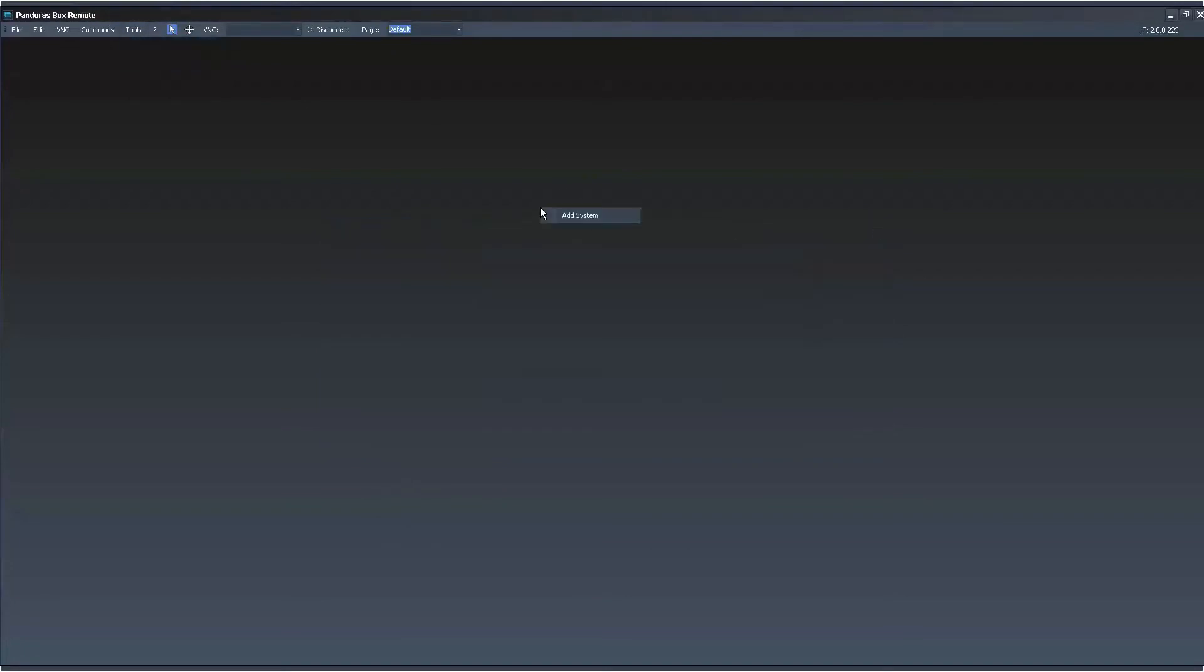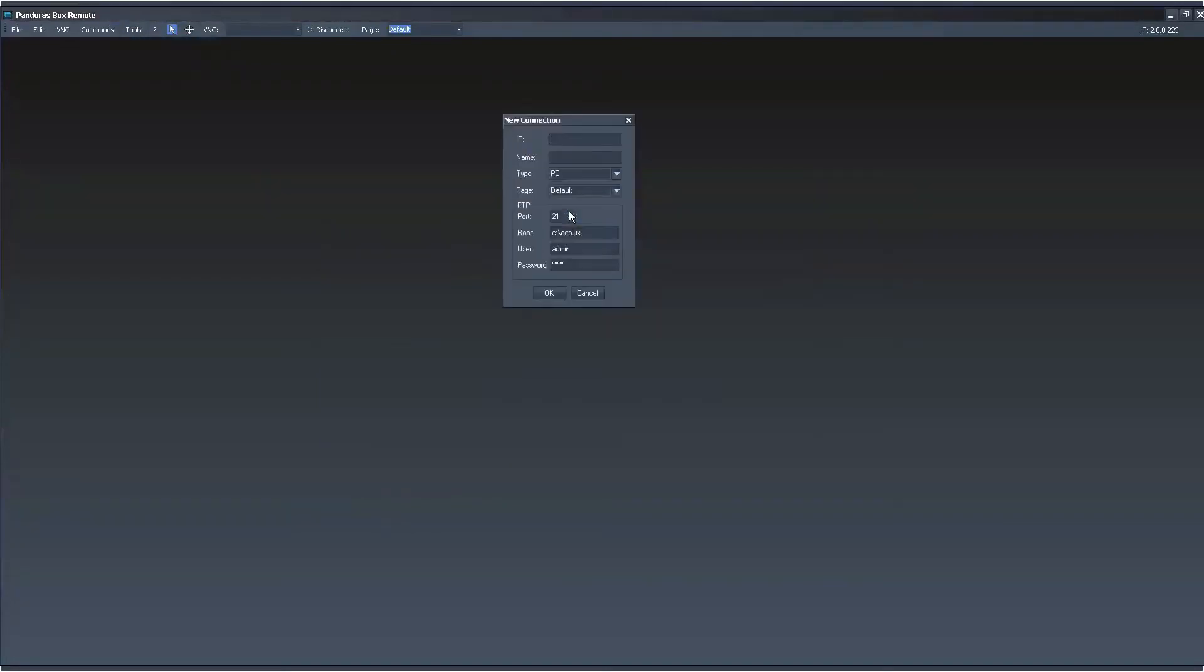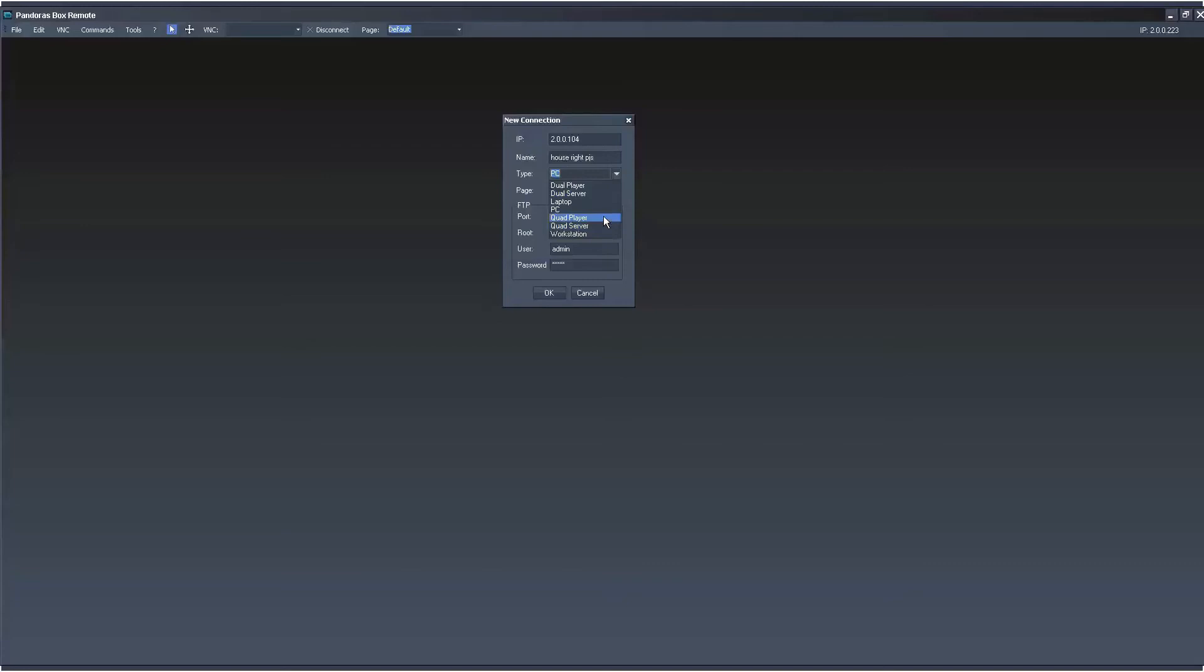In addition, you can create graphical representations by right-clicking and hitting Add System. You type in the IP of the computer you want to go to. You can give it a name, you can say house right, PJs. And you can even give it an icon based off of what kind of machine it is. Let's say it's a quad server.